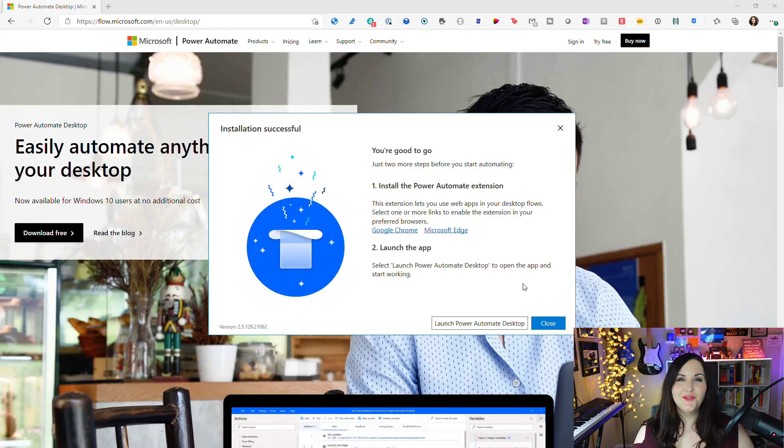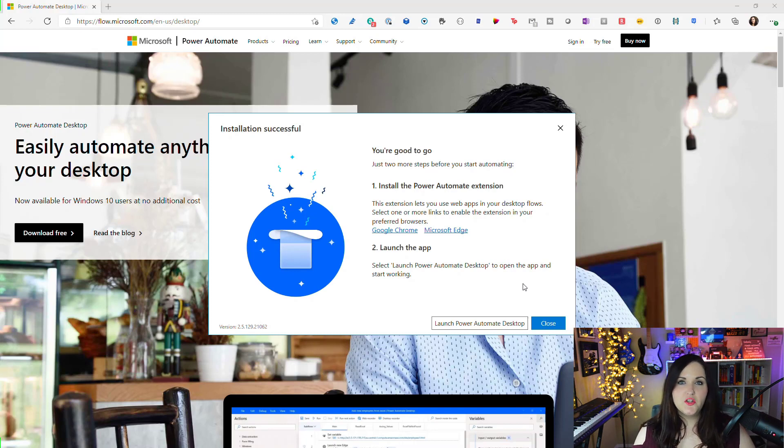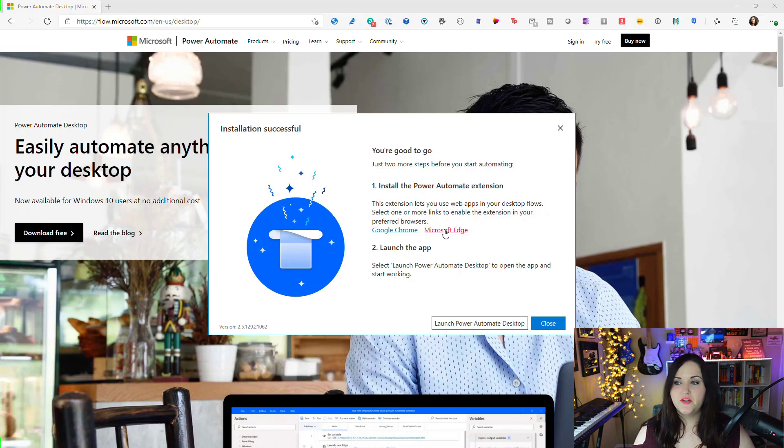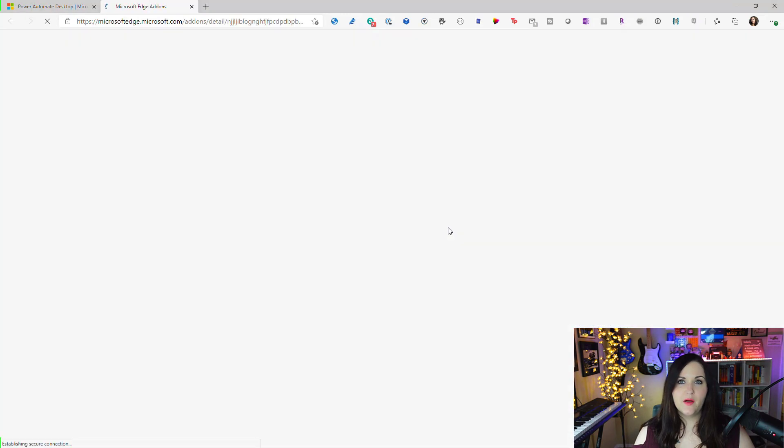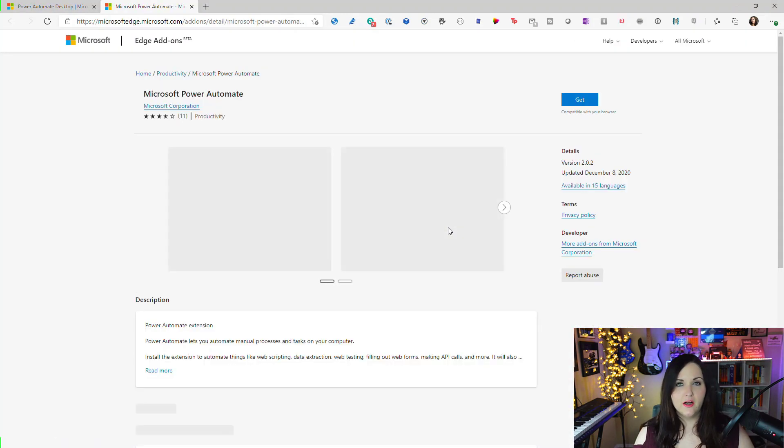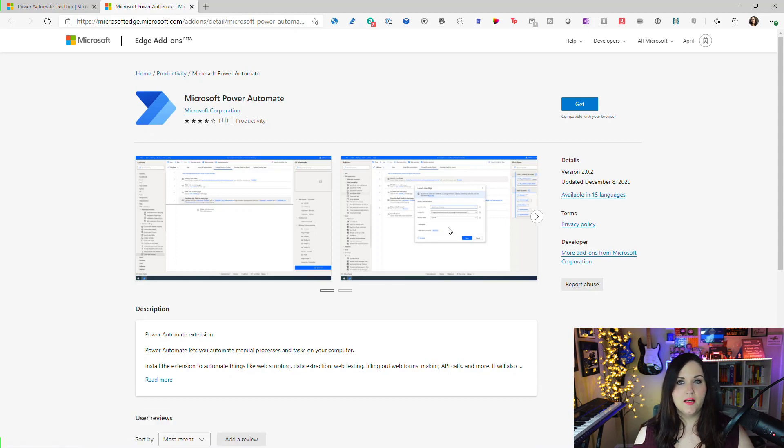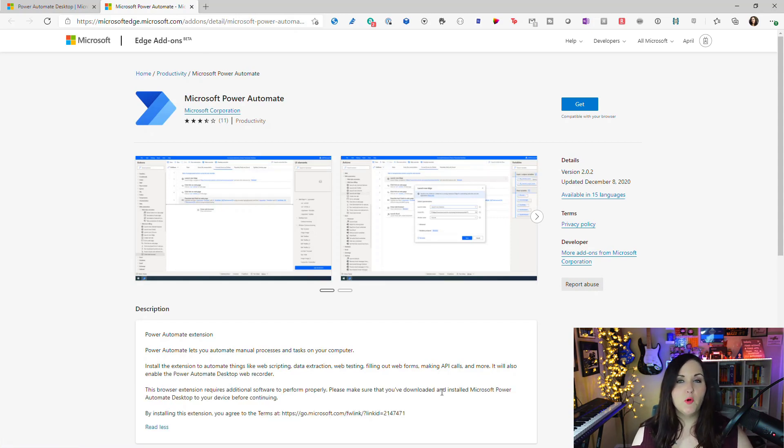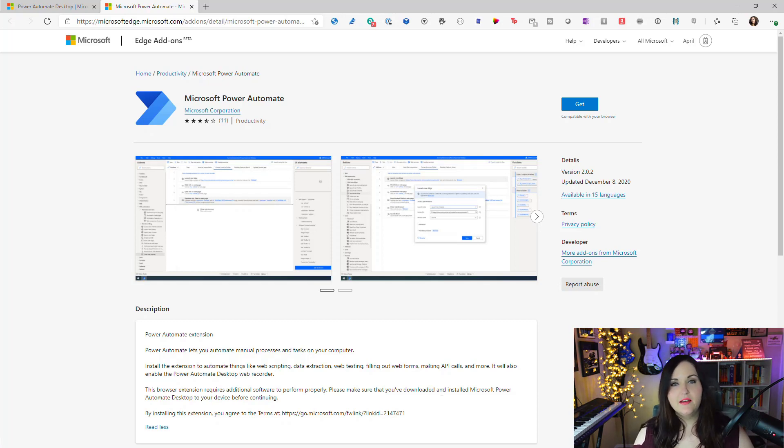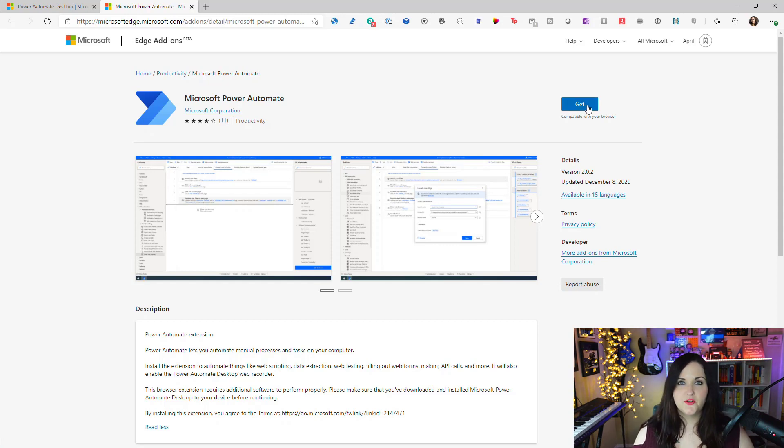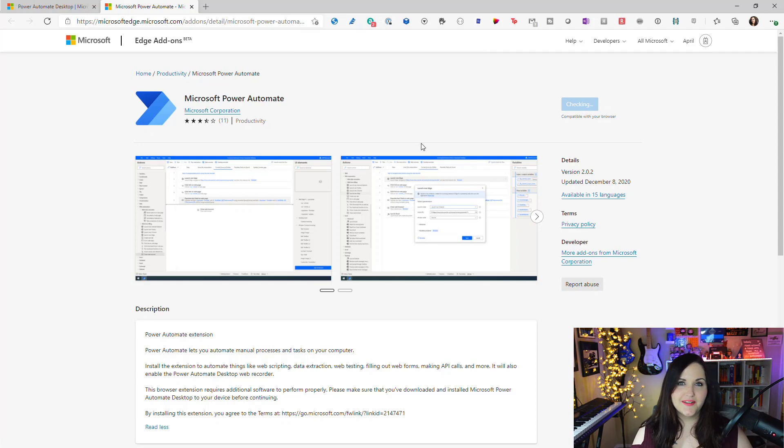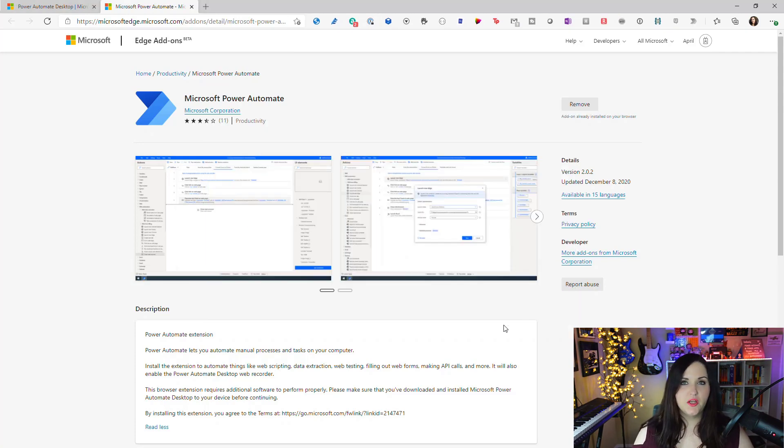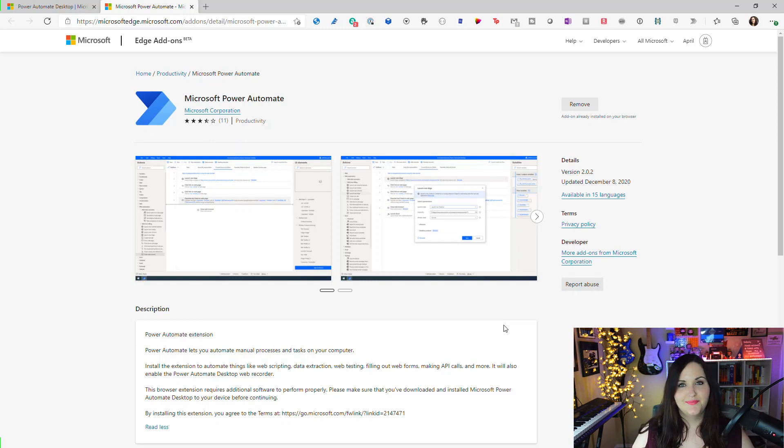The install is successful. We can also additionally install some extensions in our browser of choice, whether that is Microsoft Edge or Google Chrome. You'll see links here. If I click on one of those, that will allow us to download the add-on so that we can use Power Automate Desktop to automate things in the browser. If you're wanting to screen scrape a website, fill out a web form, automate processes like that, then you want to install and download this extension.